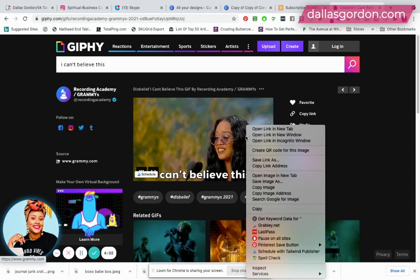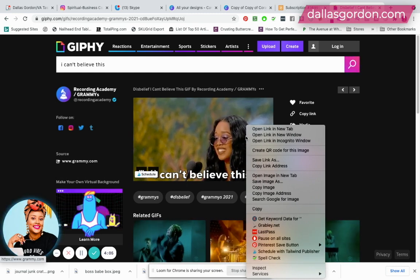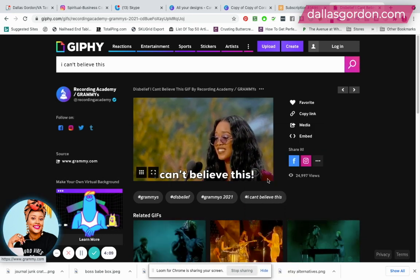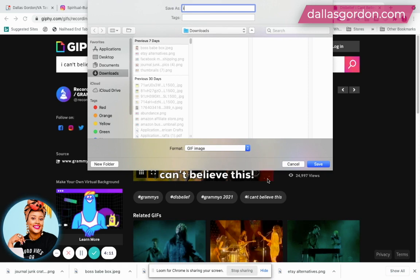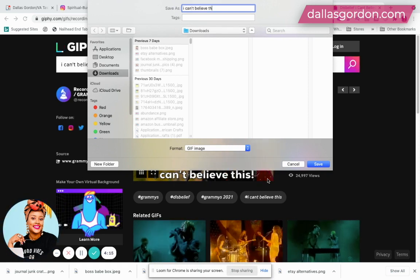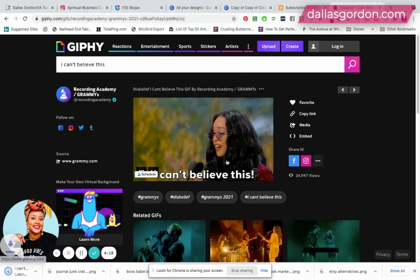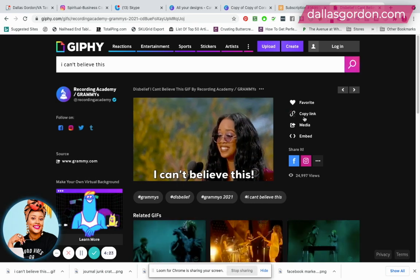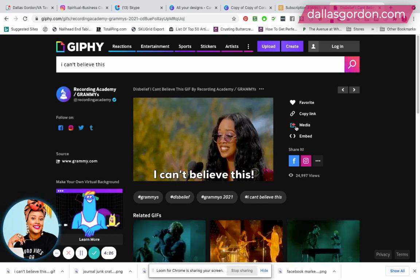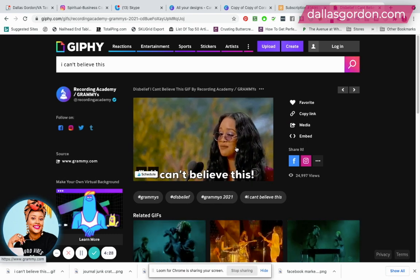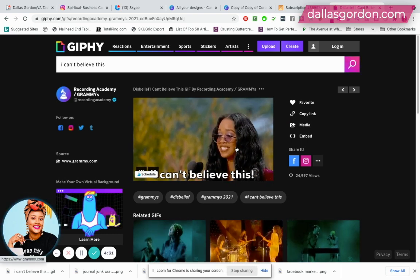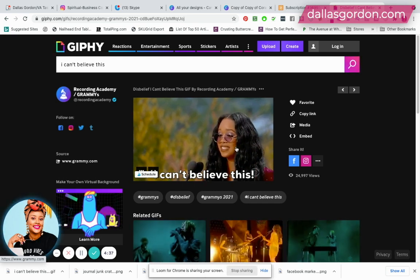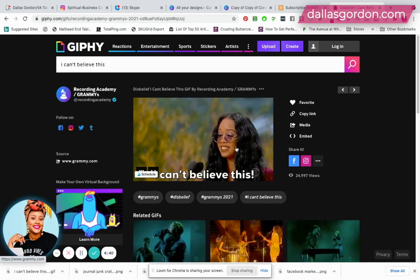Typically what I do is: if you're on a Mac, do Control plus left-click; if you're on Windows, just right-click the GIF and then save it as an image on your computer. I'll save it as 'I can't believe this GIF.' There are other ways to save GIFs — you can copy the link or share directly to social media — but this is simply how I get them for emails and Instagram.